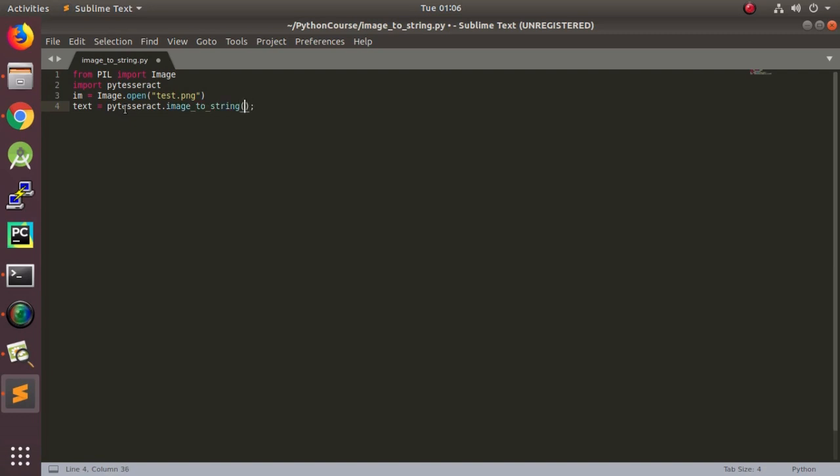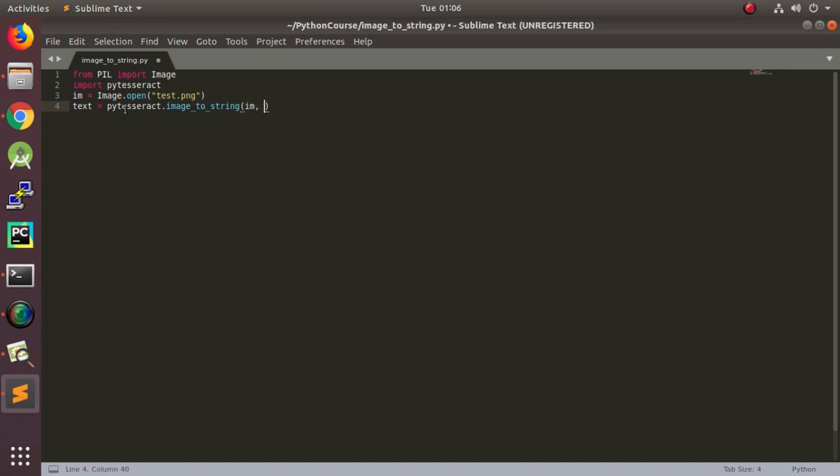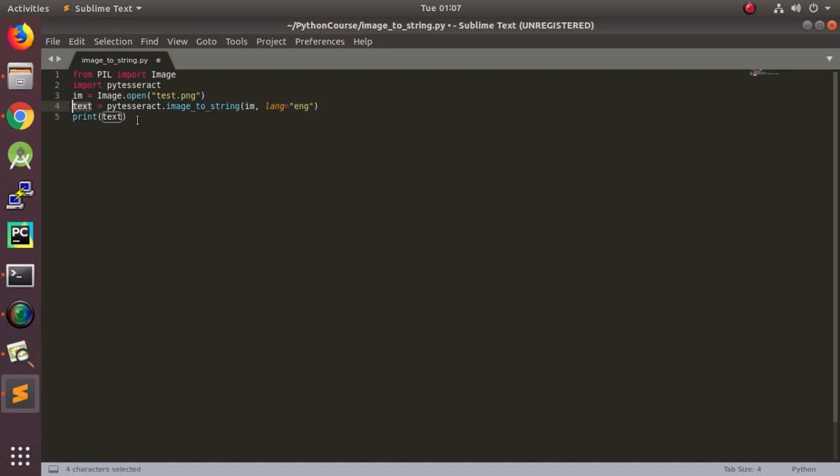You don't need the semi-colon. We have an English language. Now, this is the program. This is a very simple program. First, we are getting the image object. And then, this is the argument that is required. We are holding it in a variable. And then, we are printing it out.